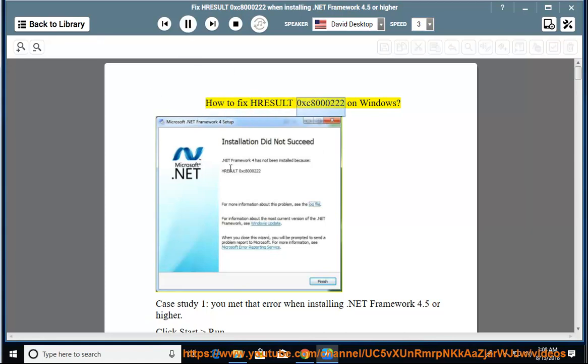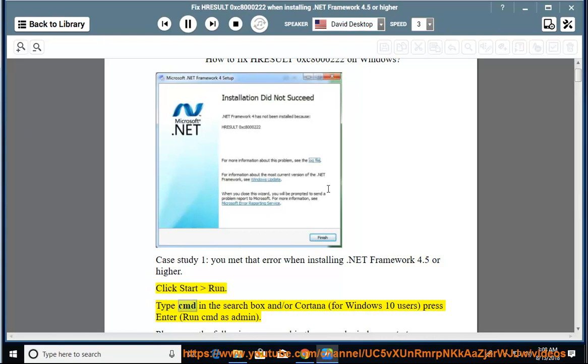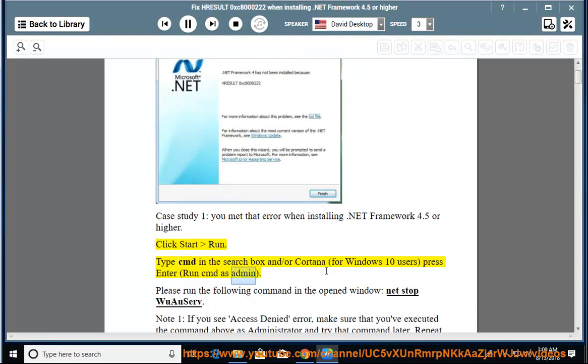How to fix Result 0xC8000222 on Windows. Case Study 1: You met that error when installing .NET Framework 4.5 or higher. Click Start, Run, type CMD in the search box or Cortana for Windows 10 users, then press Enter.